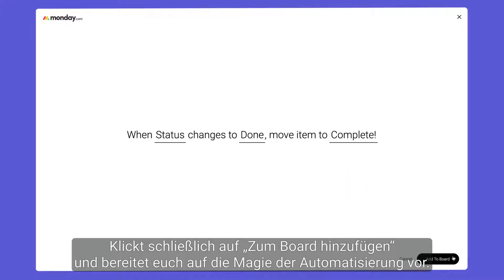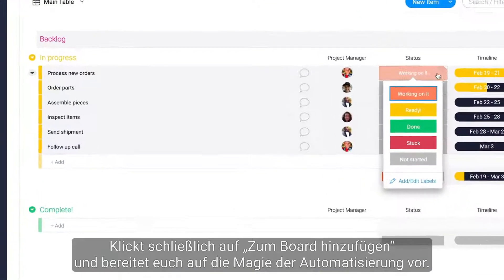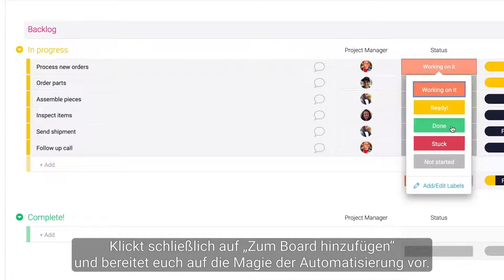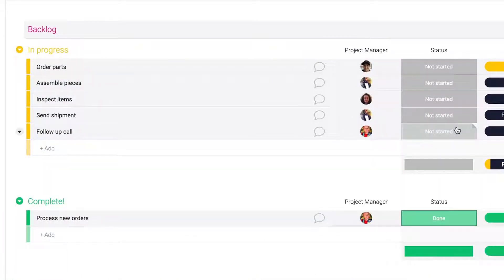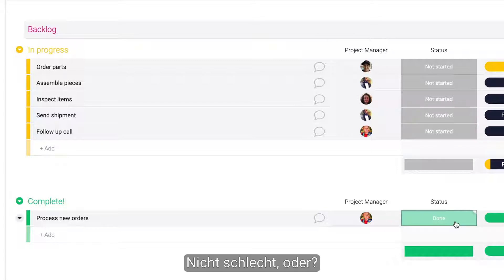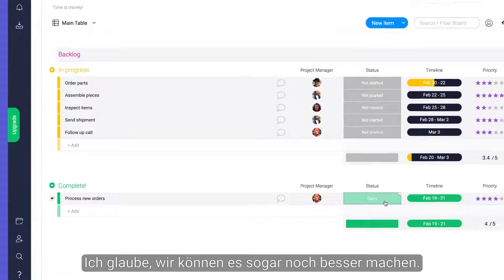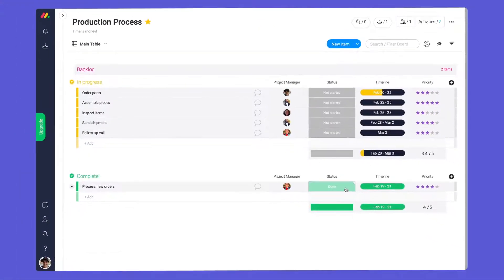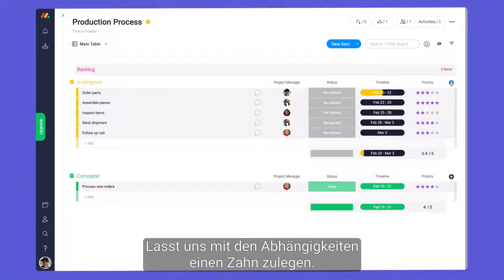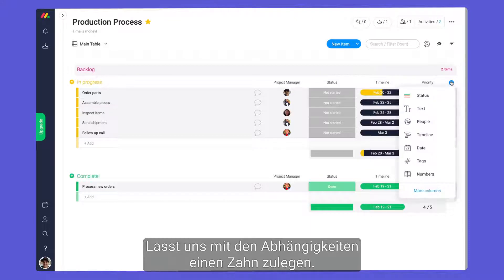Finally, click add to board and prepare yourself for the magic of automations. Not bad, right? I think we can do even better. Let's kick things up a notch with dependencies.